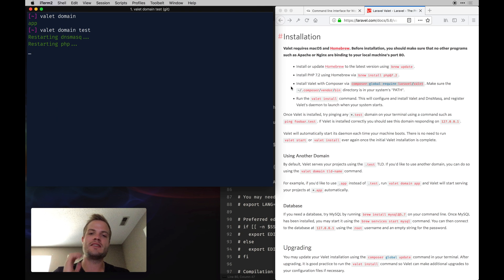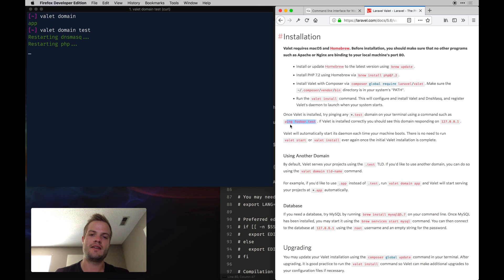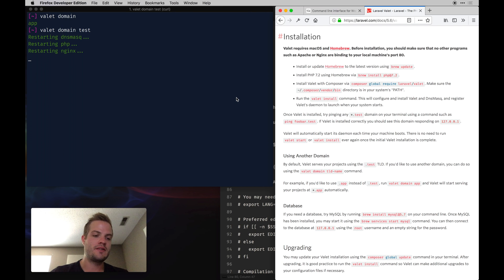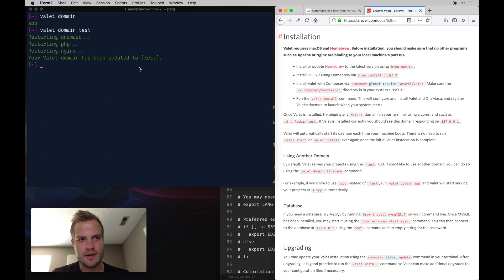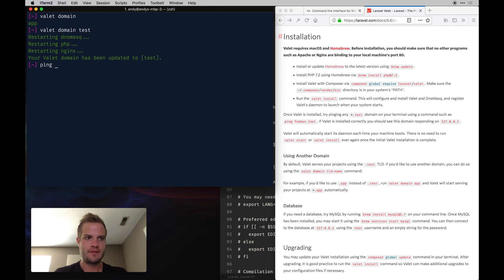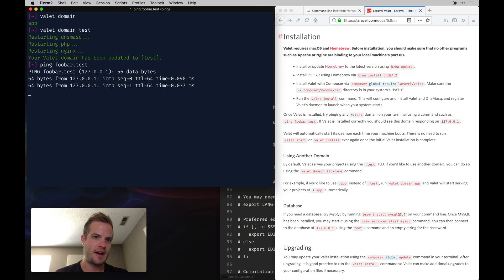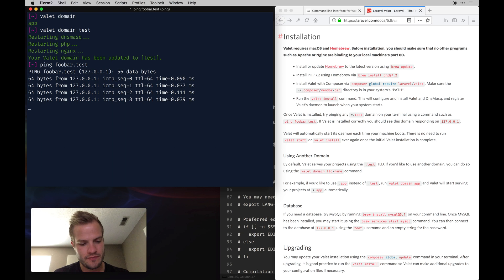That essentially means you can ping any site at a '.test' domain and it should resolve — as opposed to typing 'localhost:8888' with MAMP or XAMPP. Let's test it: ping foobar.test — and we're getting pings back. It's working.